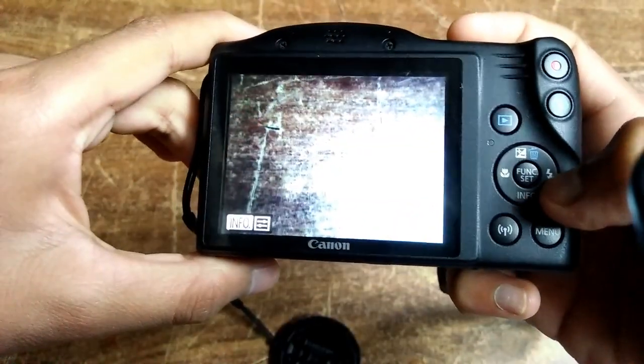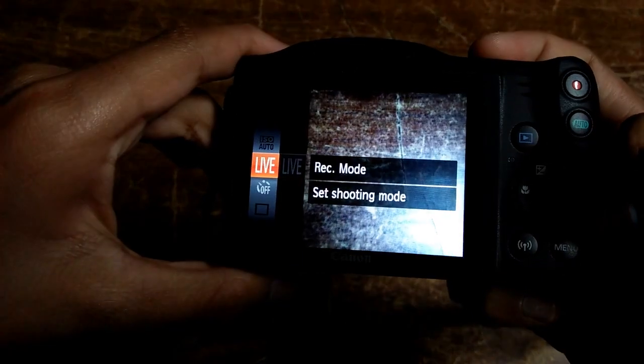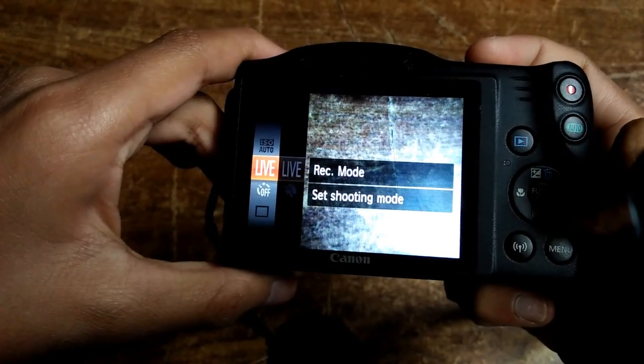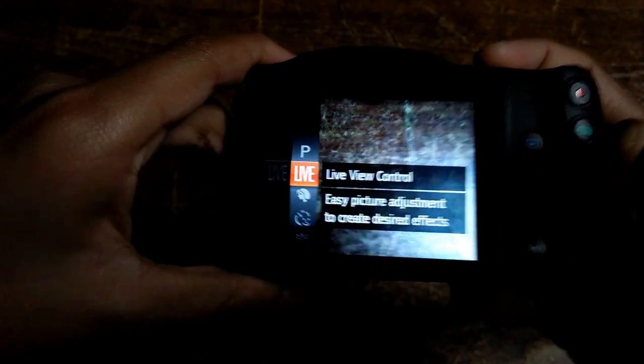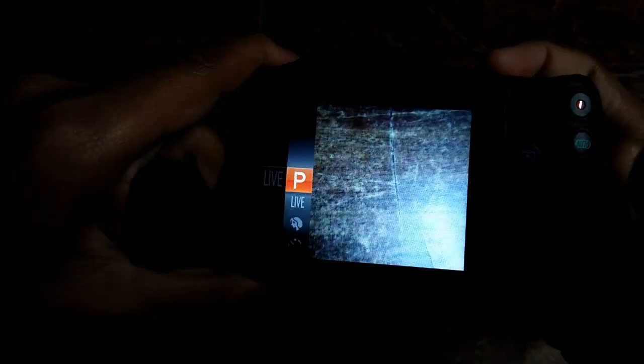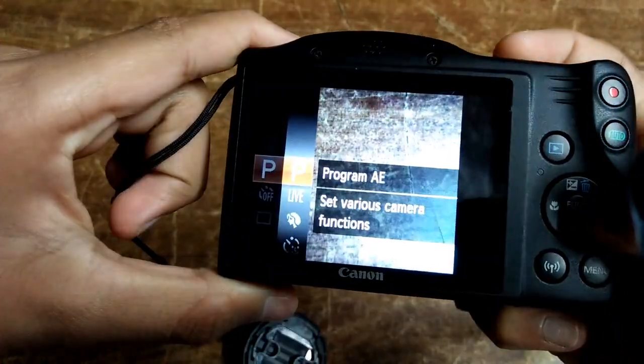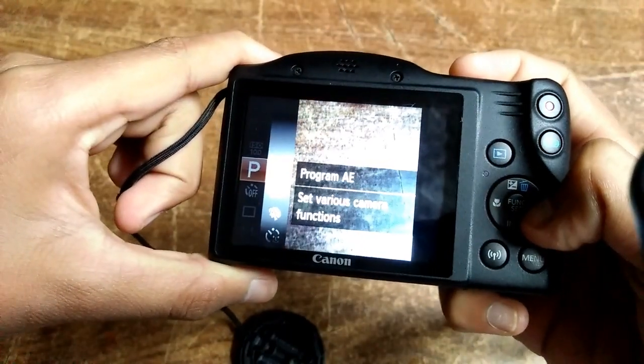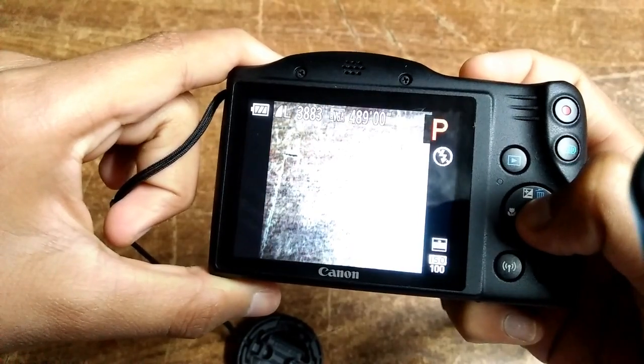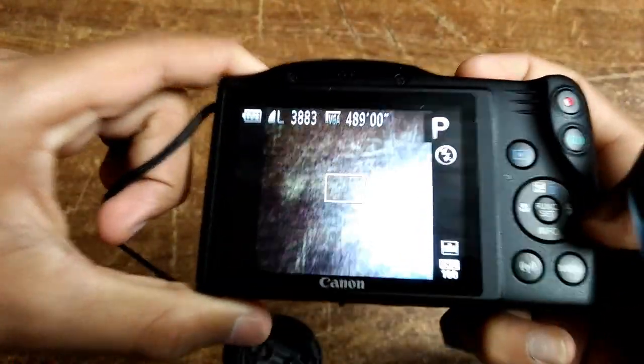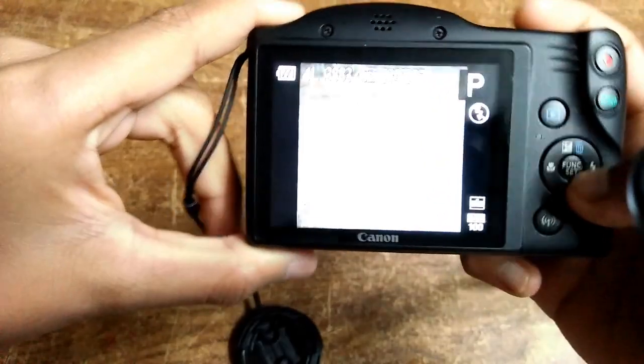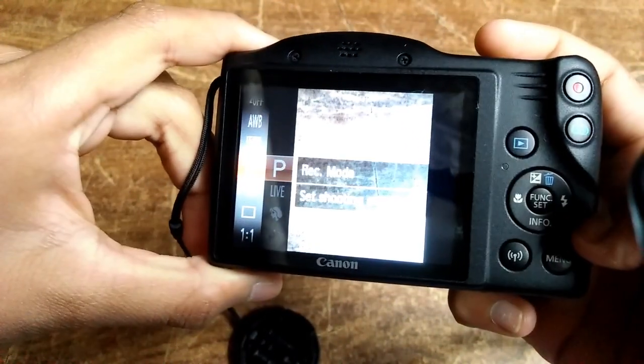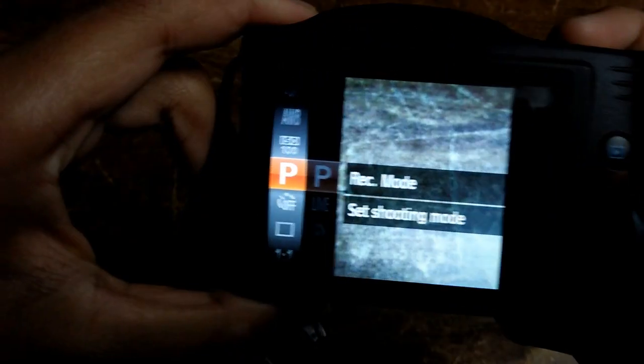Now you need to go to function settings and go to live. You should change that live to program AE. When you click on program AE, it comes like that. Again go to function settings. Then you can see...